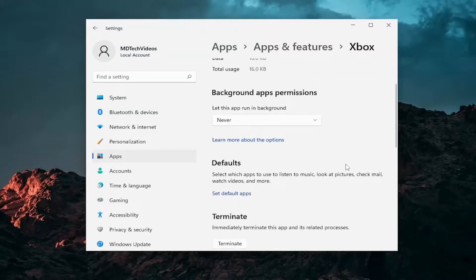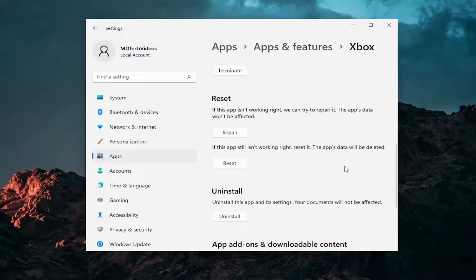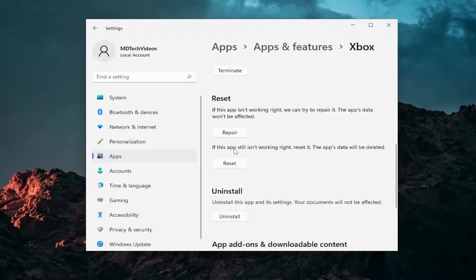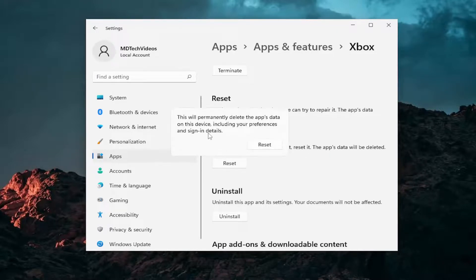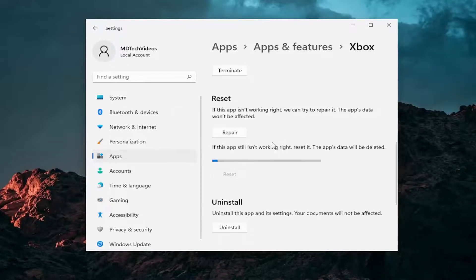Scroll down to the Reset section. This time we're going to select that the app still isn't working right. Reset it. The app's data will be deleted. Select the Reset button. This will permanently delete the app's data on this device, including your preferences and sign-in details. Select Reset.